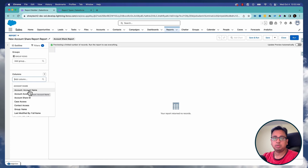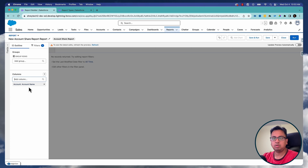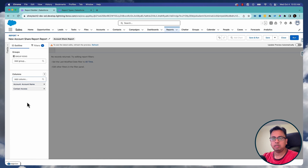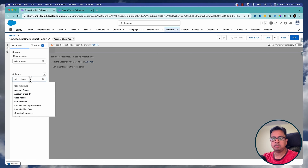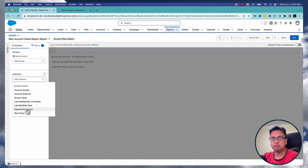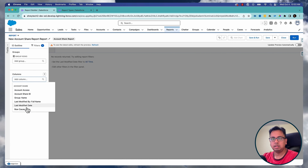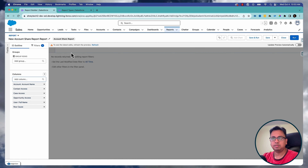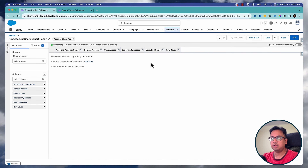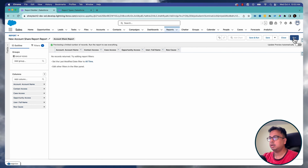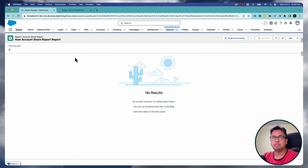Here you have the option to select multiple fields — for example, account name, what is the contact access, what is the case access, what is the opportunity access, who this is shared with, and what is the reason for the share. If you do a refresh and run, you see there is no account share yet.